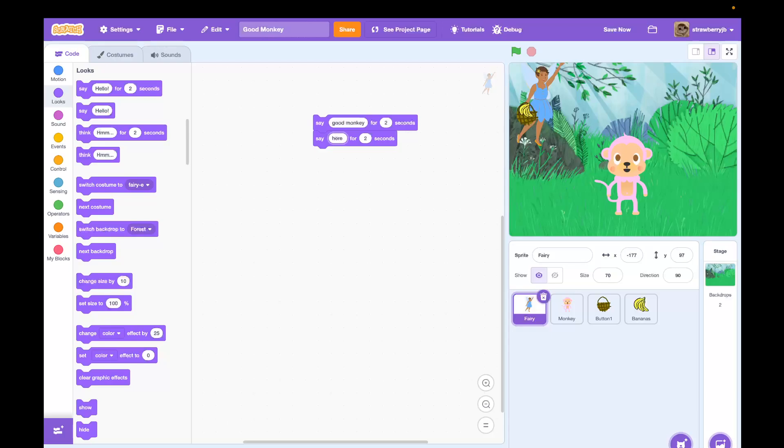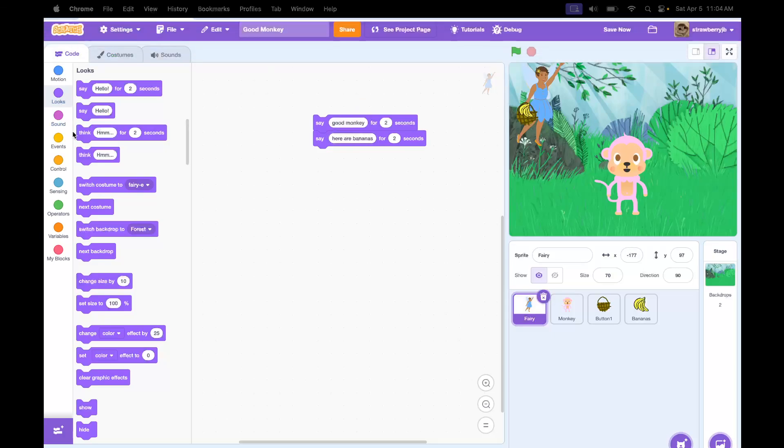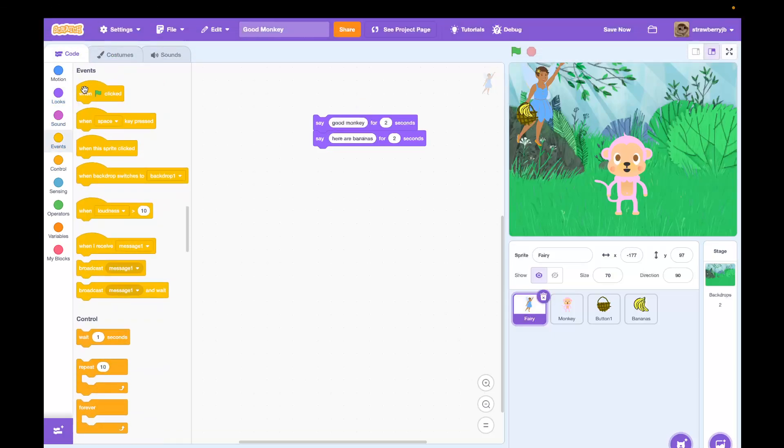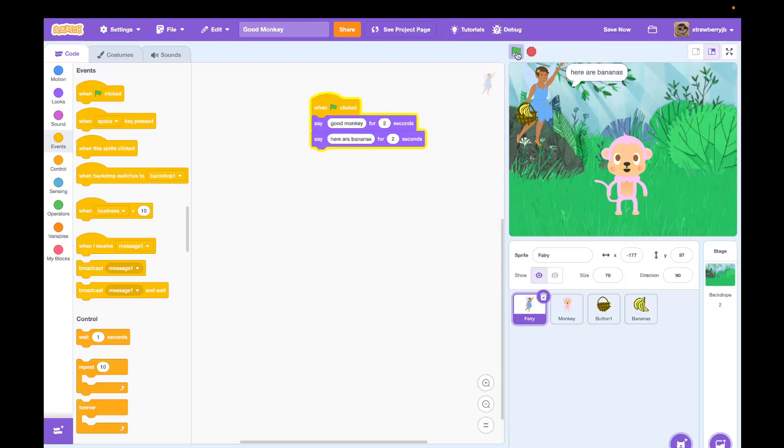When it says say, what is that? It's just going to pop up a speech bubble. It doesn't actually say say, it just says good monkey in a speech bubble. But how does it know where to put the bubble on the sprite? How does it know where her mouth is? I don't know. Do we want to test that? Oh, so when that is clicked, it's like a conditional. When the green flag is clicked, then it runs the code. Yeah, it works. I'm going to go good monkey, here are bananas.